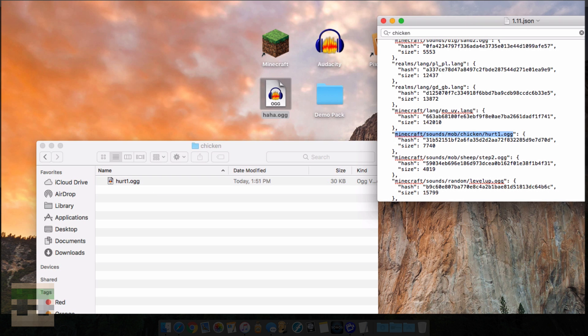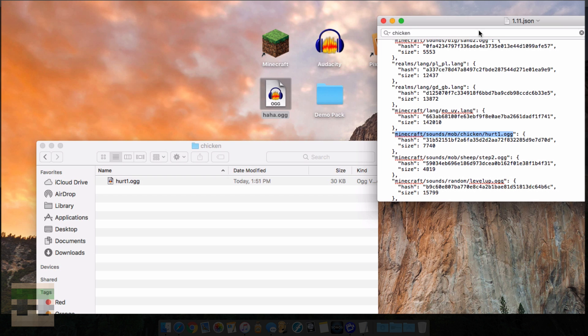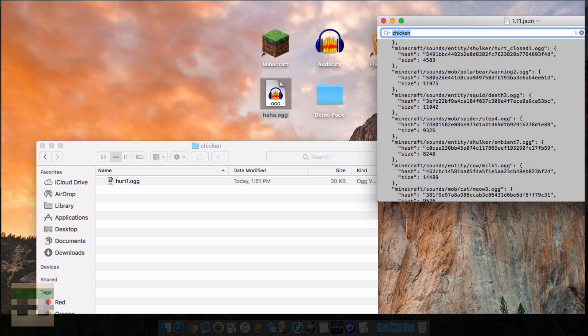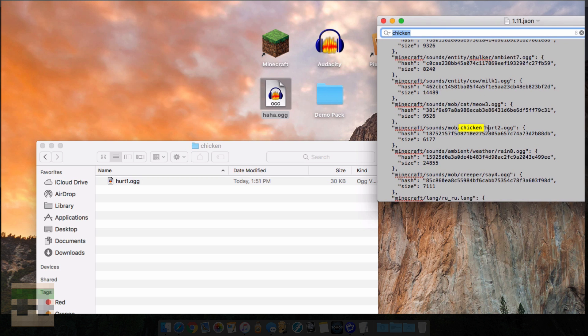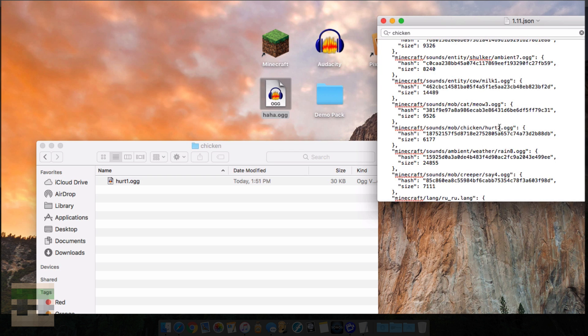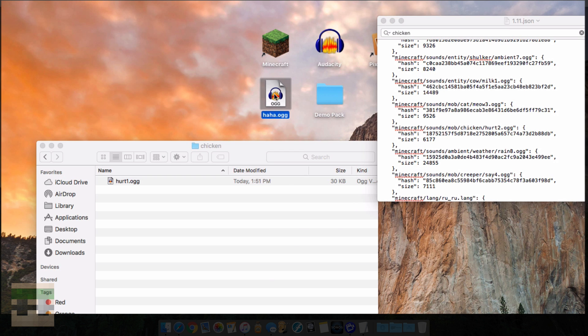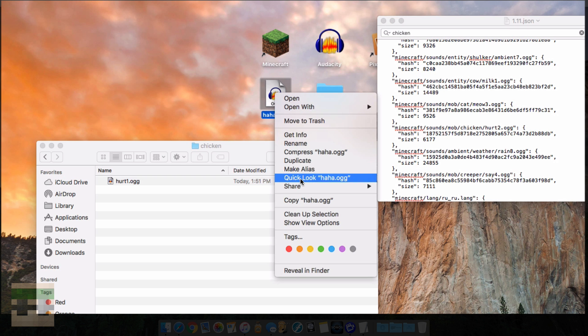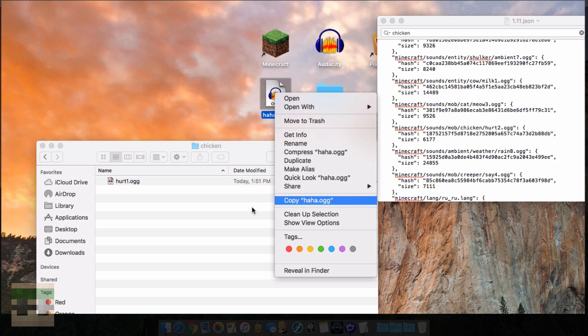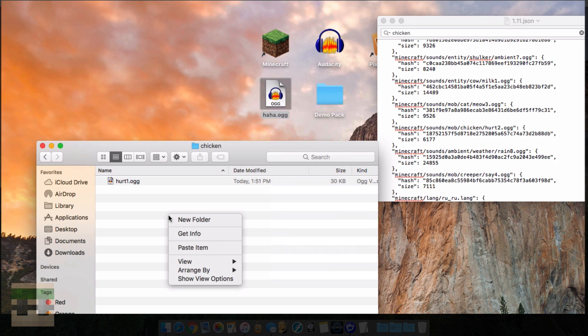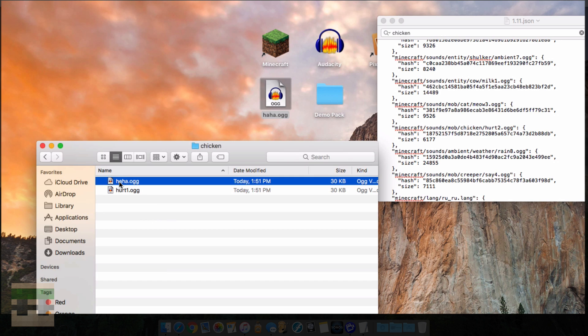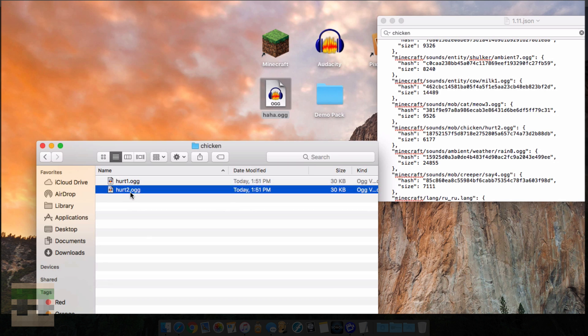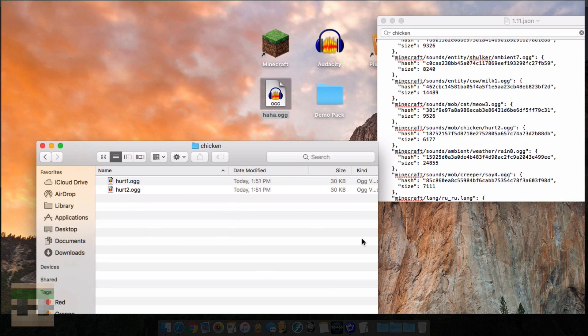Now for a chicken I believe there's more than one variant of when it gets hurt, so let's just double check that by continuing through our search here. Chicken hurt2, so there is another variant called hurt2. I'm going to copy the same sound in and paste it in and name it hurt2. You could change up that sound if you did want it to be different, but for me I just want it to be the same for now and for simplicity sake.